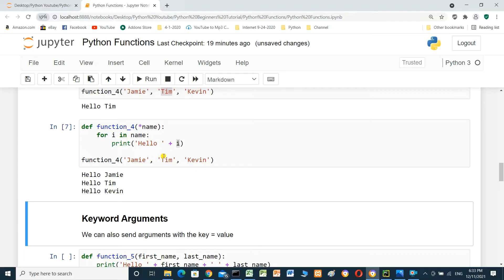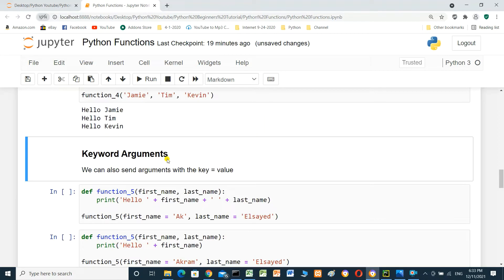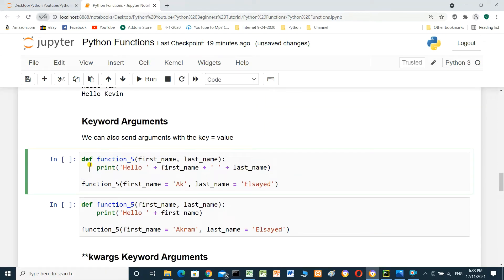We can add any names in any numbers. Keyword arguments — we can also send arguments with key-value pairs. Define function5 with first_name and last_name. Call function5 with first_name equal to a key and last_name equal to a value — the parameter names in the call must match those in the function definition.